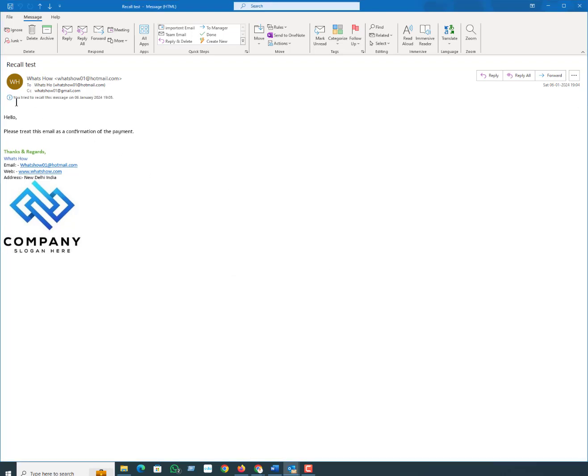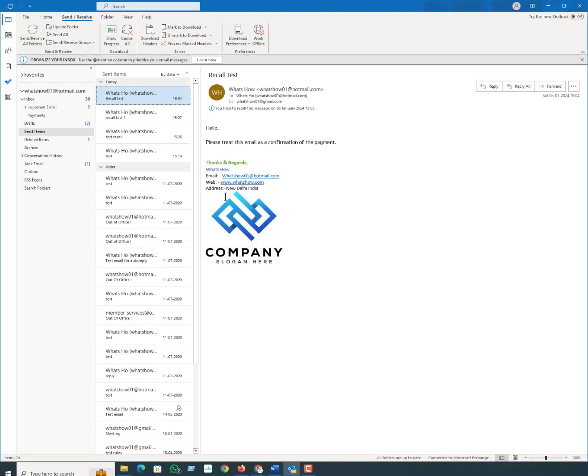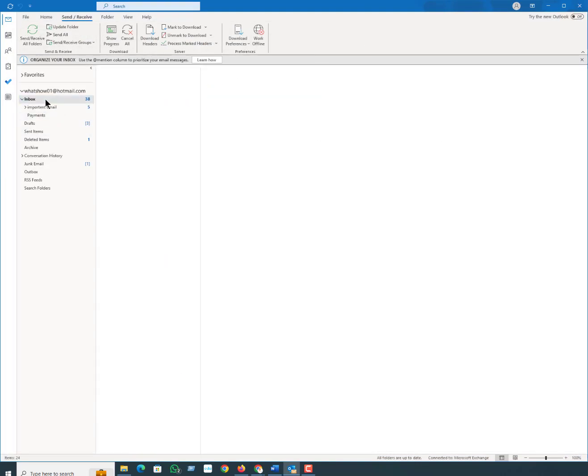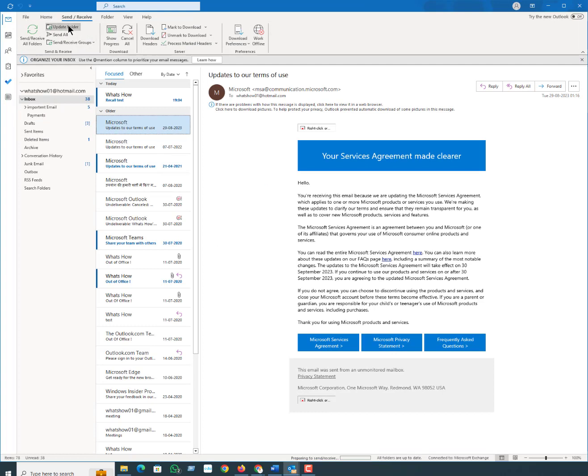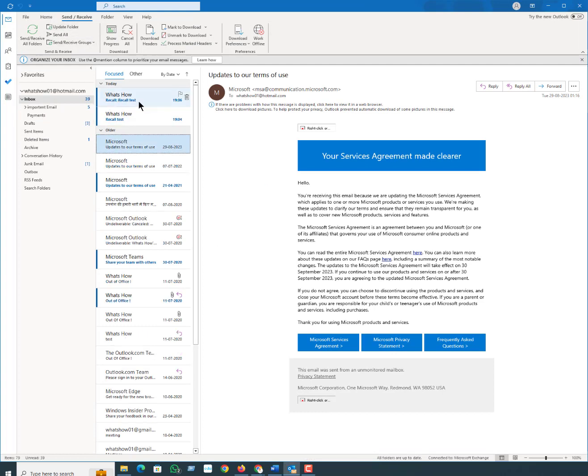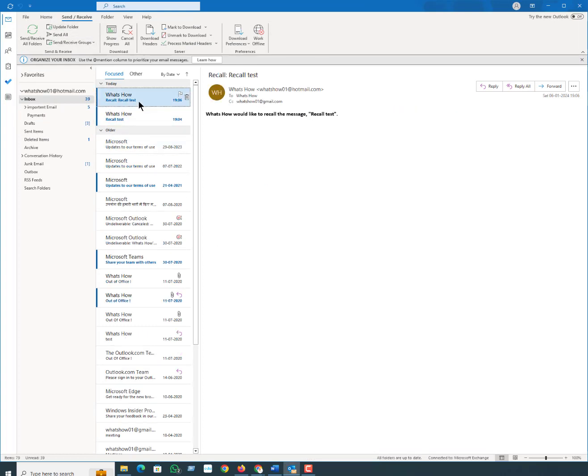Here you can see you tried to recall this message on 6 June. So let me see if recall is successful. Here you can see What's and How would like to recall this message. That means the recall is successful.